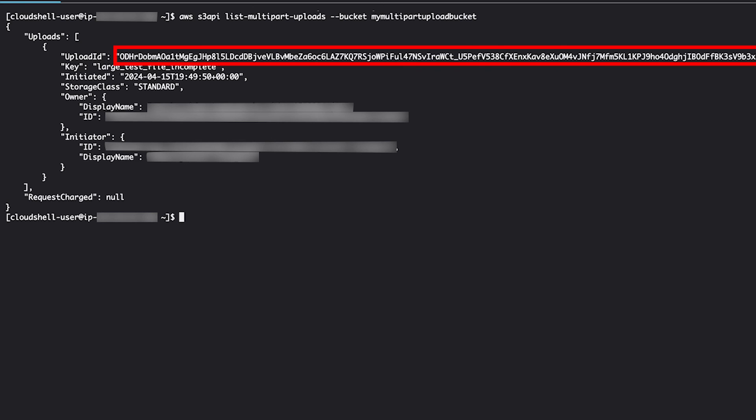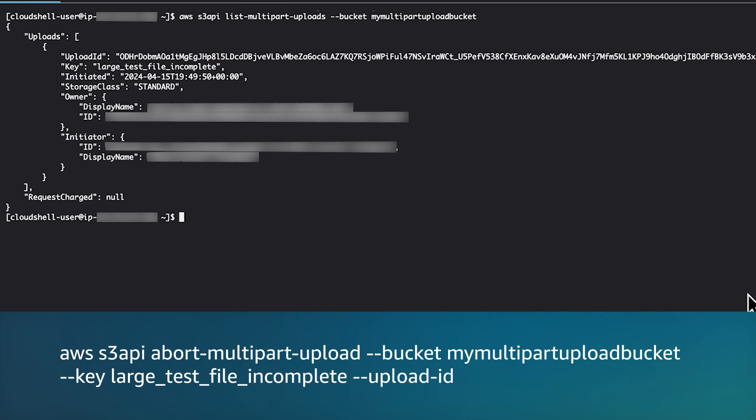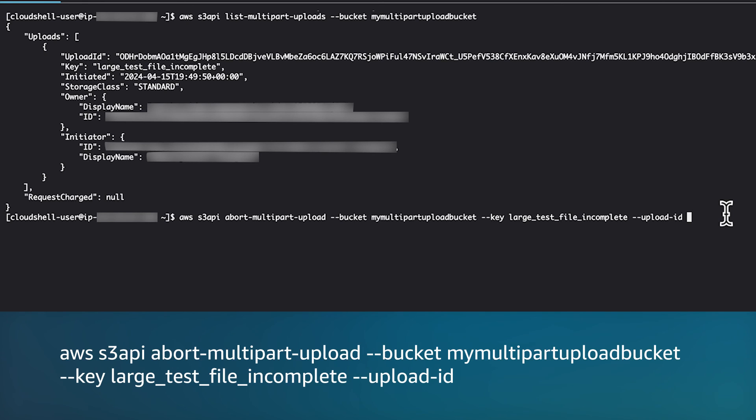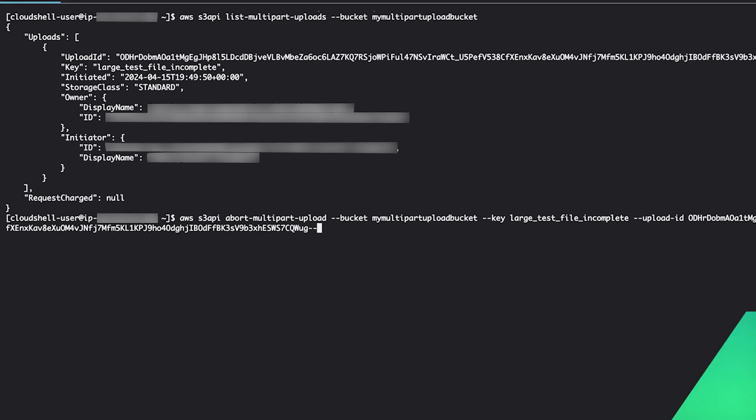Run the abort multi-part upload command to remove the incomplete parts, providing the bucket, key name, and upload ID from the previous step.